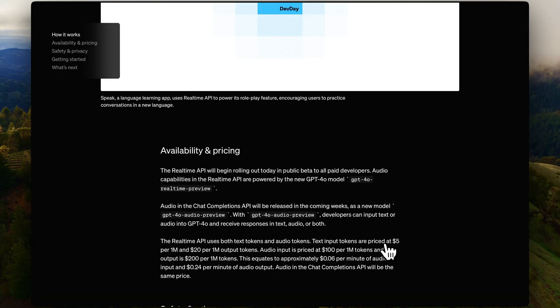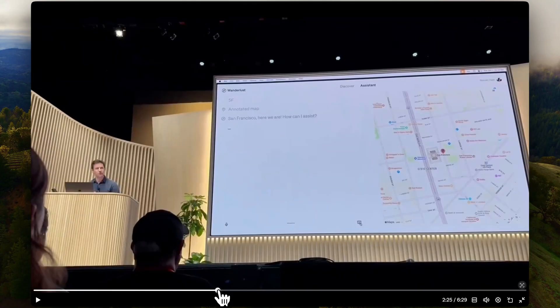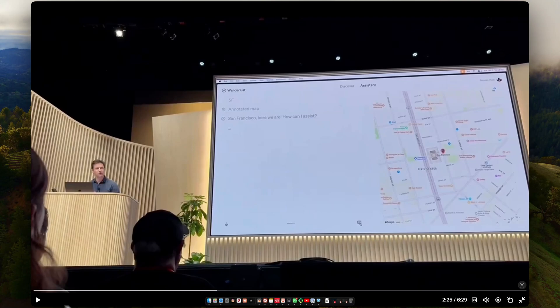Beyond those demos, the Real-Time API also supports function calling and tool use. When you combine all of these capabilities, you get something phenomenal, which OpenAI demoed live at Dev Day. They pinned down a particular restaurant and ordered strawberries — all done through the Real-Time API and advanced voice mode. Let's check out the sneak peek video.